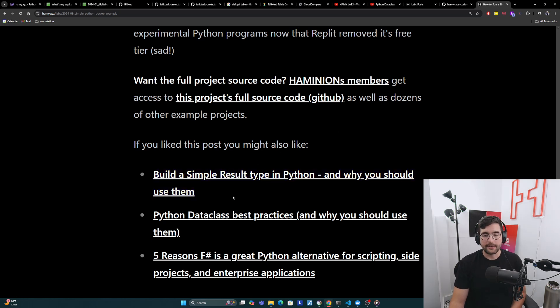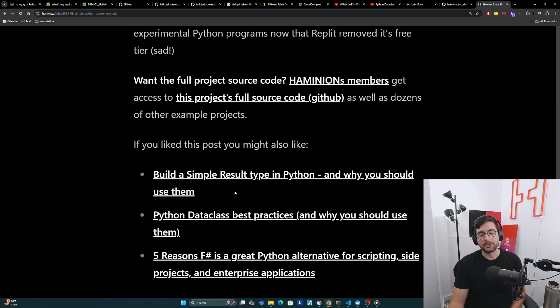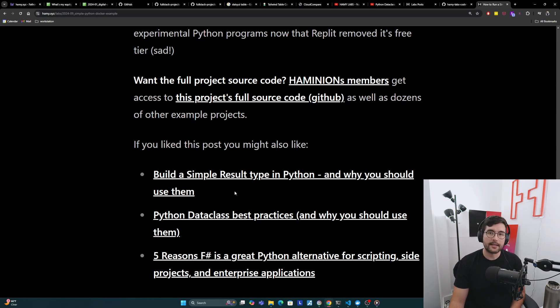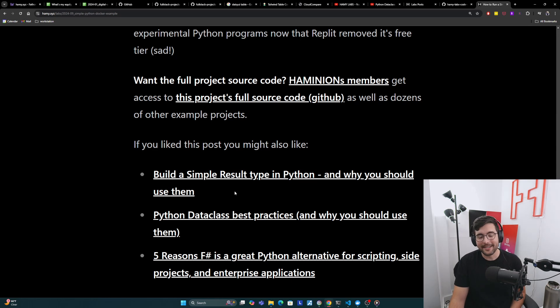You might also be interested in Python data class best practices and why you should use them. Python's type system is not really good. So we kind of have to rely on these other tools and concepts that they provide to you to try and get something that seems like type safety.